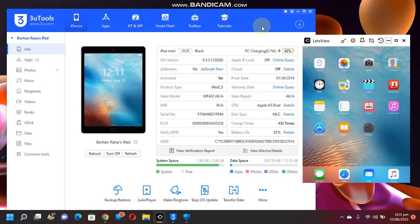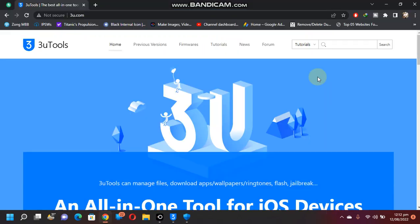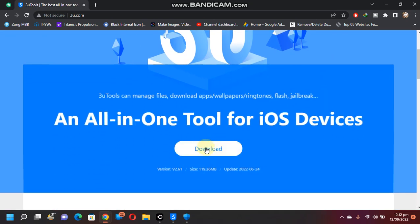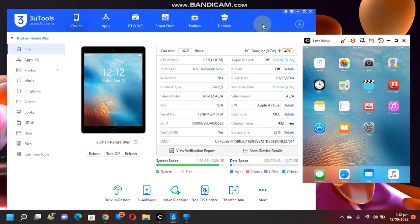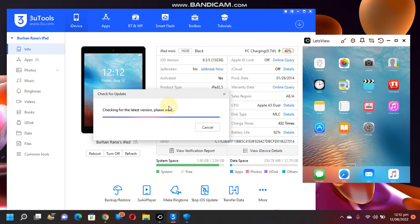You can see that I have hooked this iPad on iOS 9.3.5 to 3u tools via USB cable. First of all, to get started, you will have to go to 3u.com and download the latest version of 3u tools for your Windows operating system. Next, if you have already installed 3u tools, you can simply click this burger menu and check for update to get the latest version.